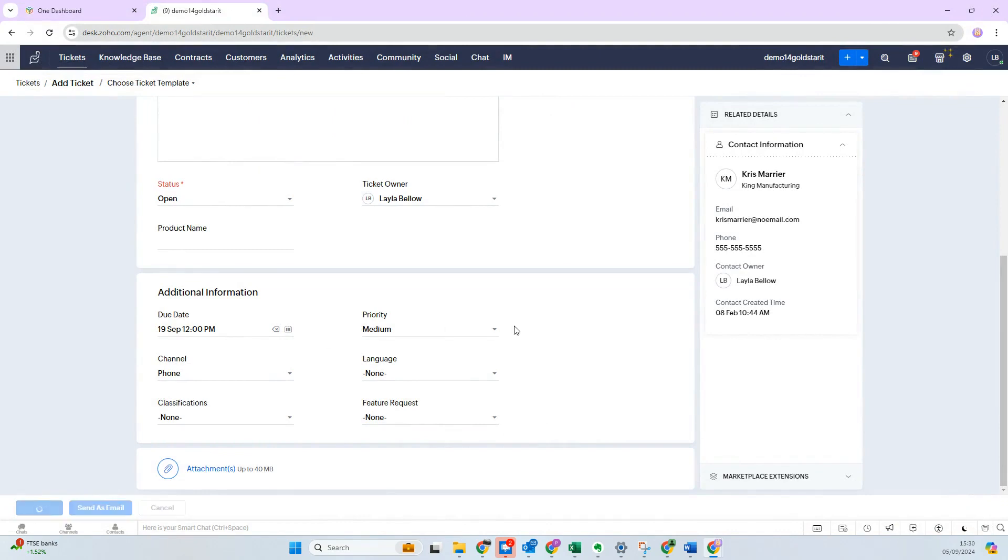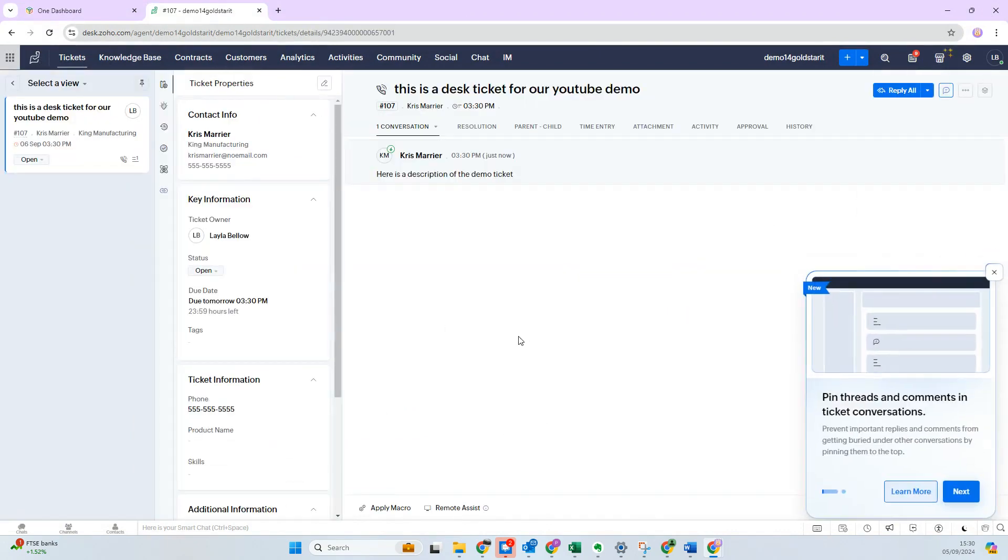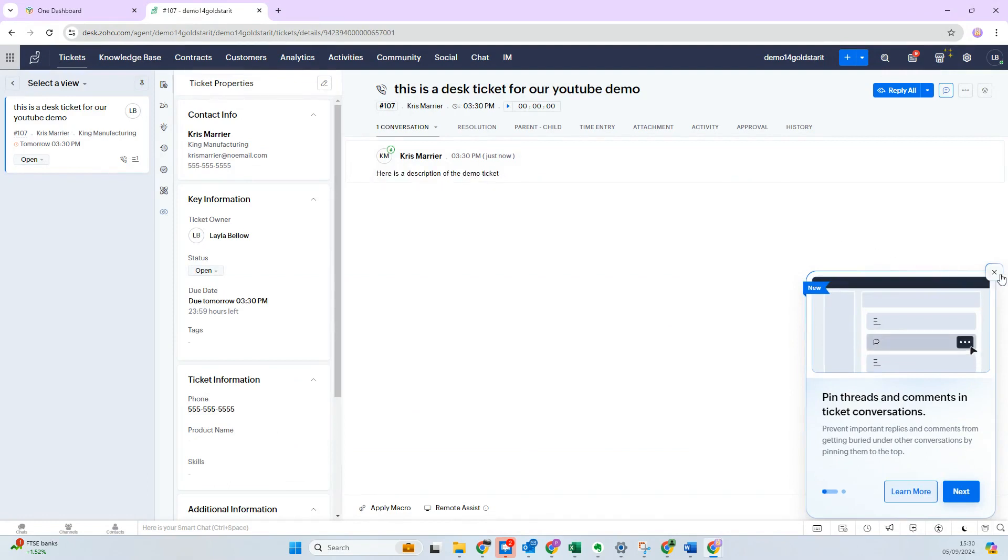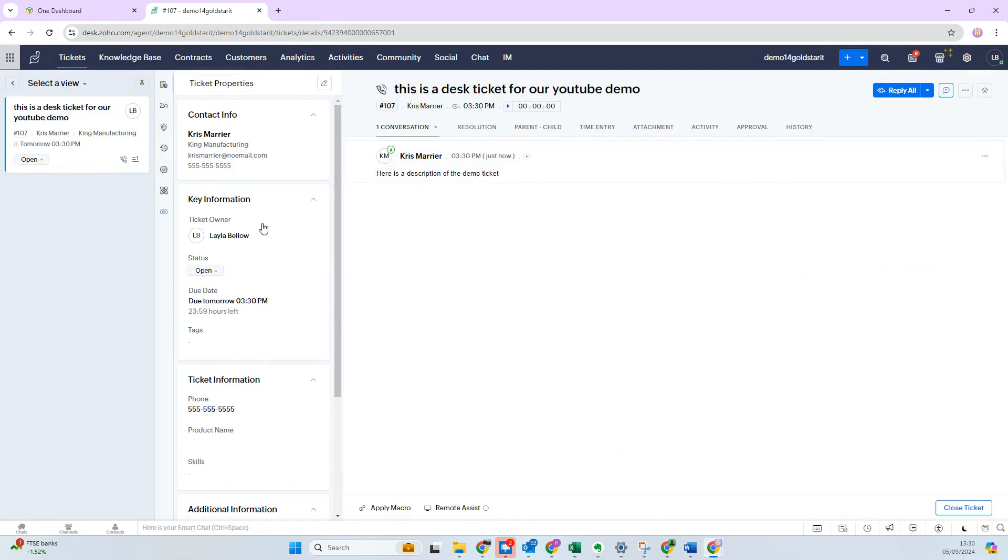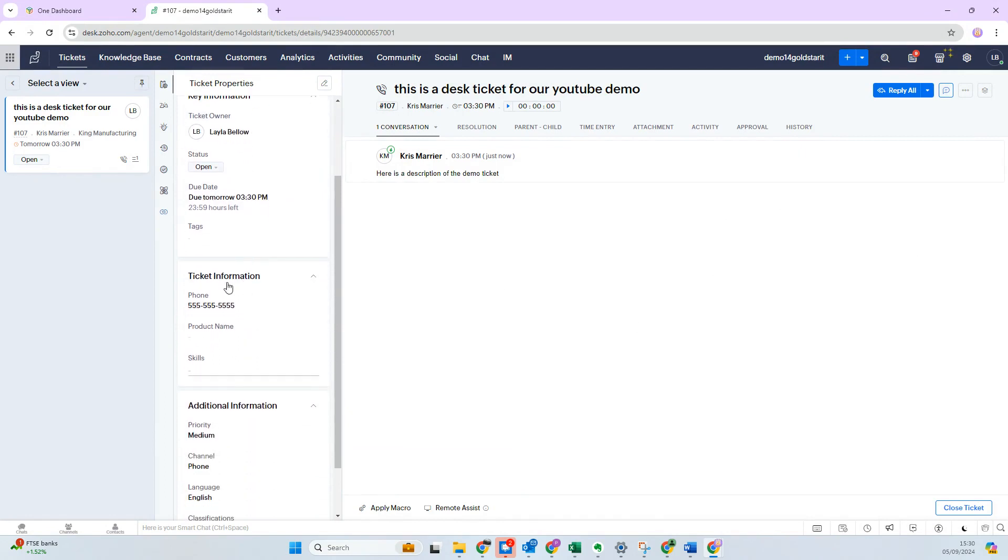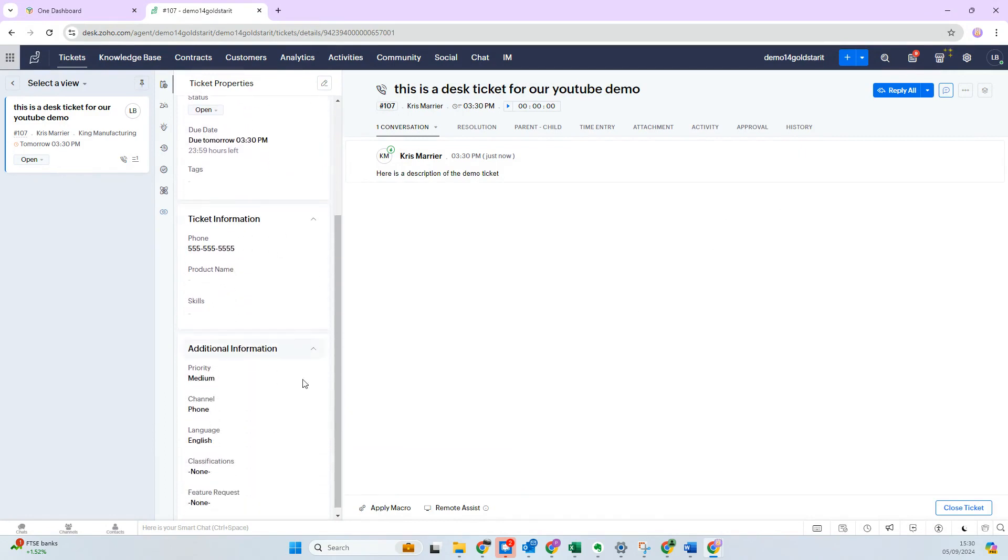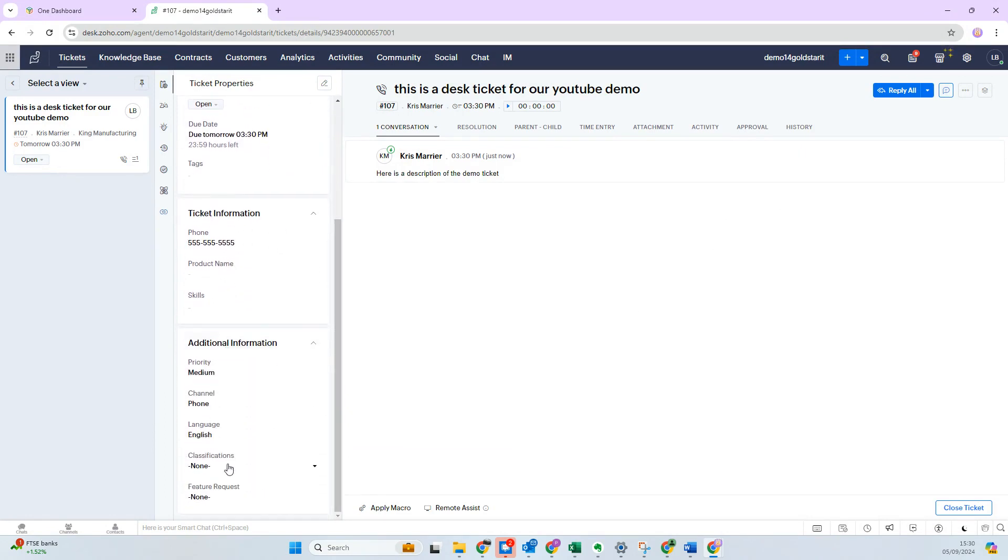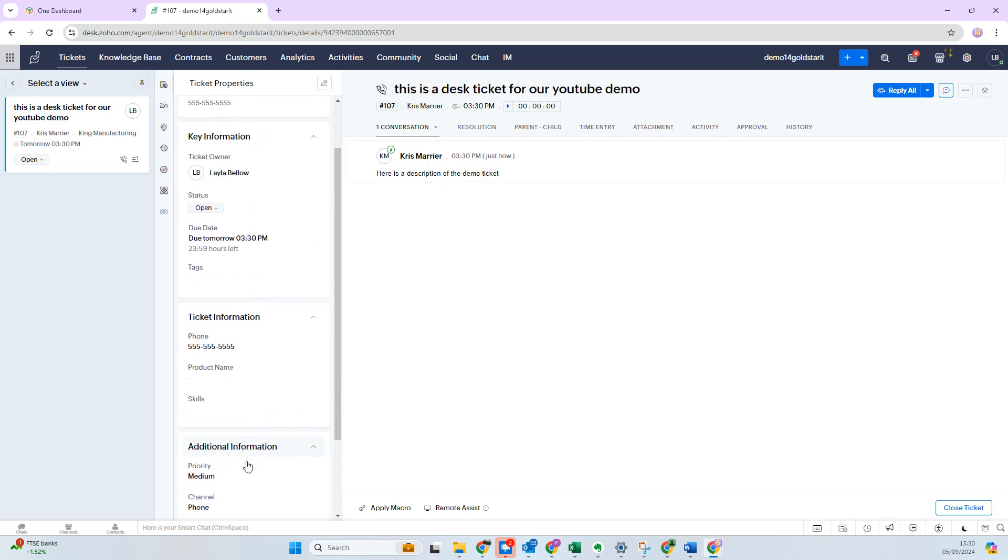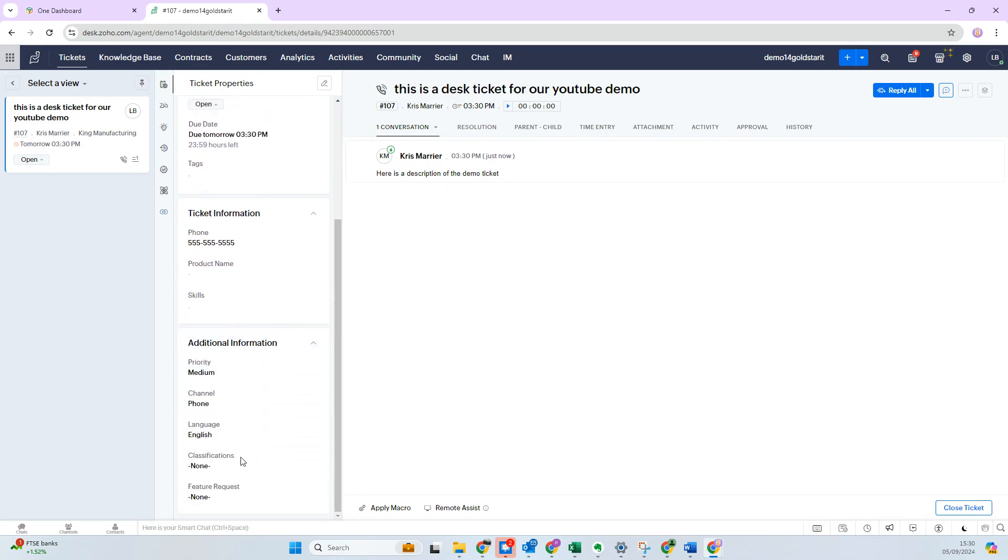Once you've submitted the ticket, you then see all the information about the ticket you just put in. So you've got contact information, key information, ticket information, and then additional information. Please just note the additional information where you can actually make some updates to the different fields you have.